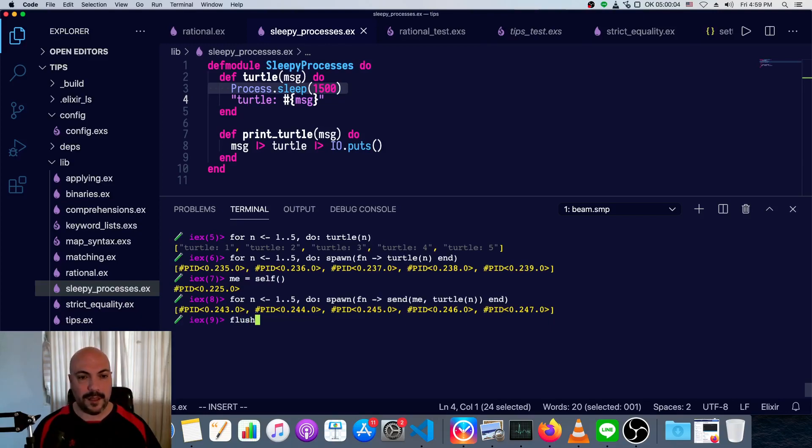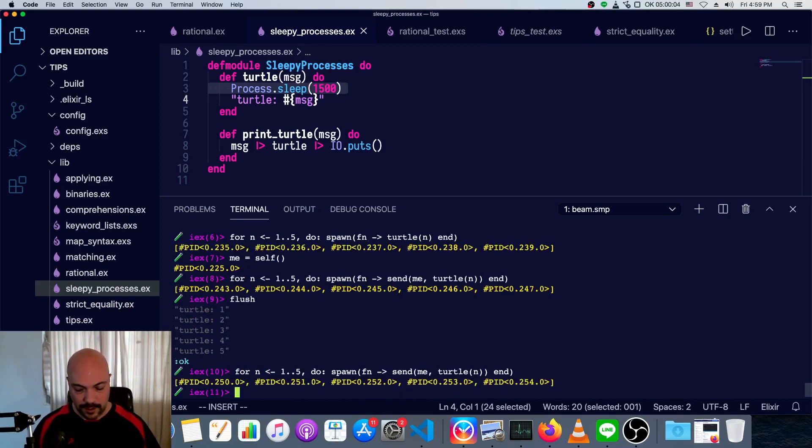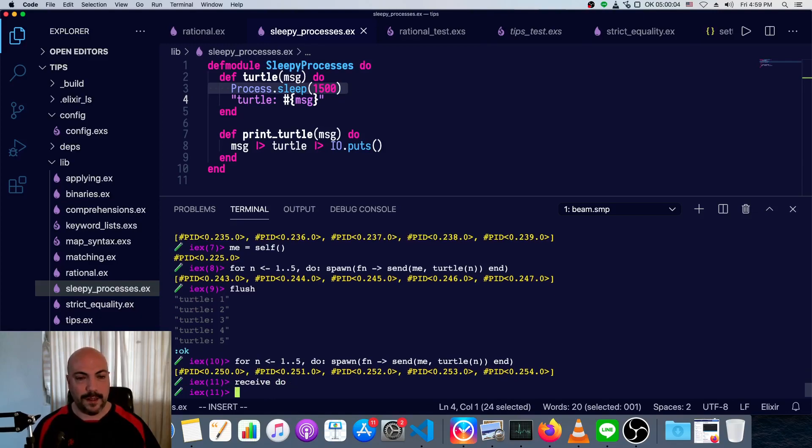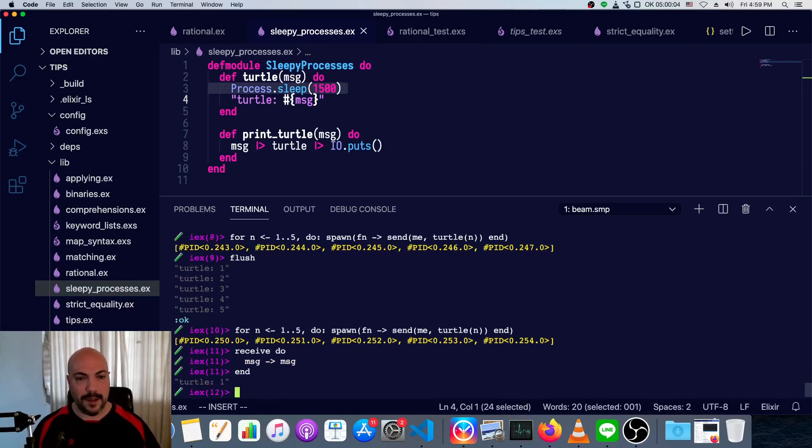We can see those by typing in flush, and another thing we could do is we could actually write a receive block. So we write receive, do, and then message, message, we won't do anything to the message, just return it as is, and end, and now you see we've got one.